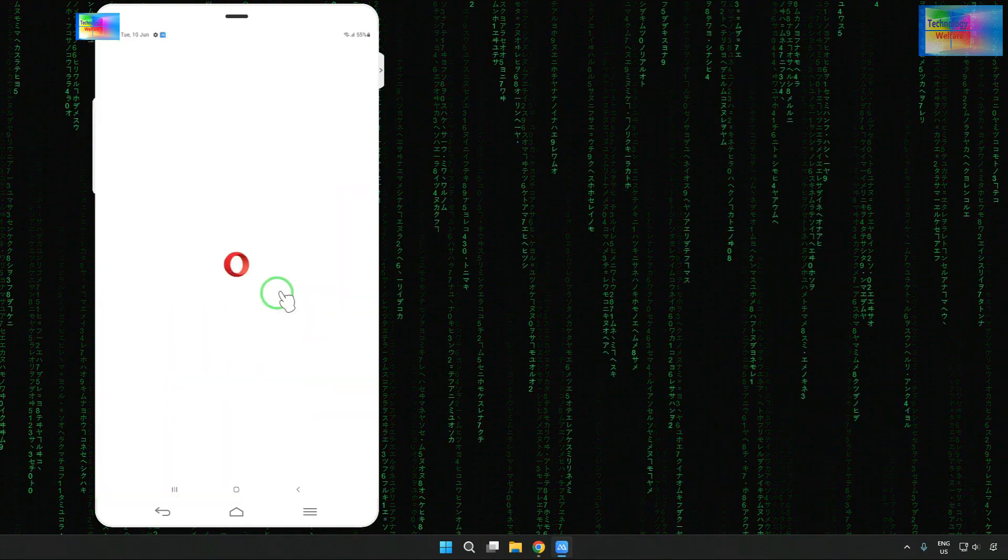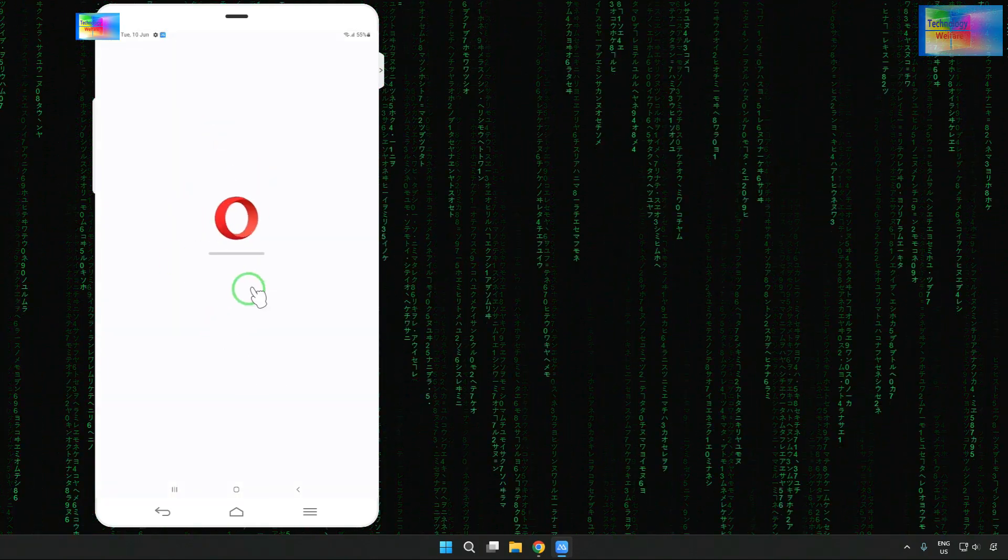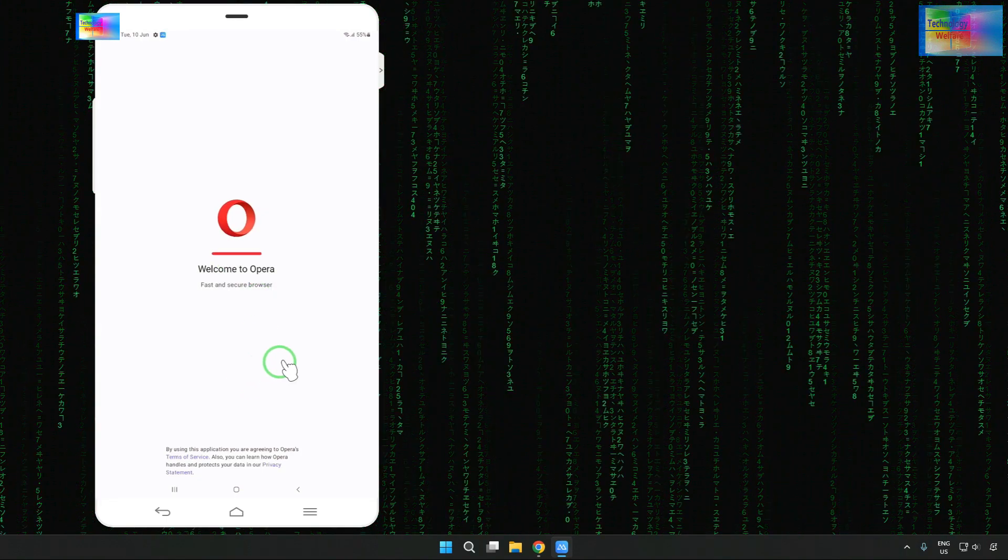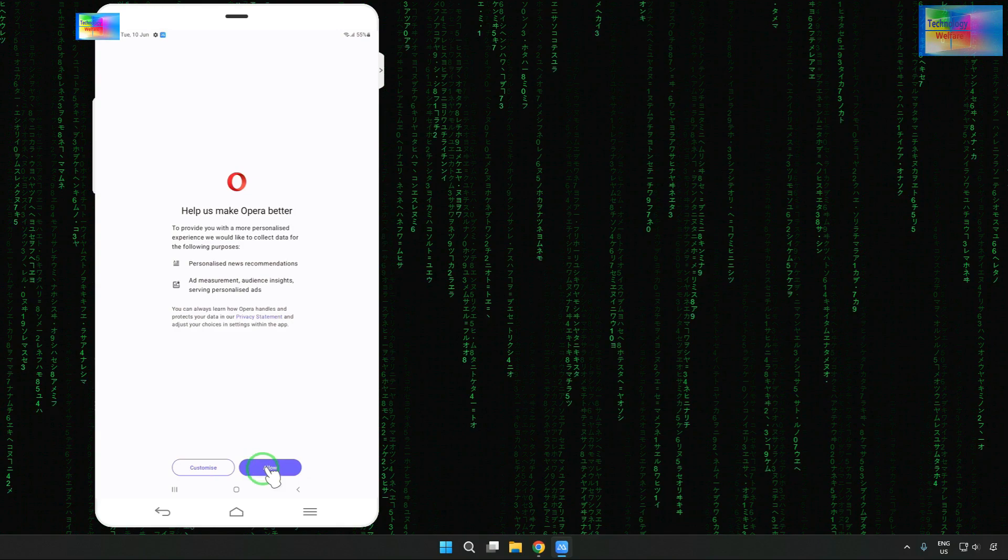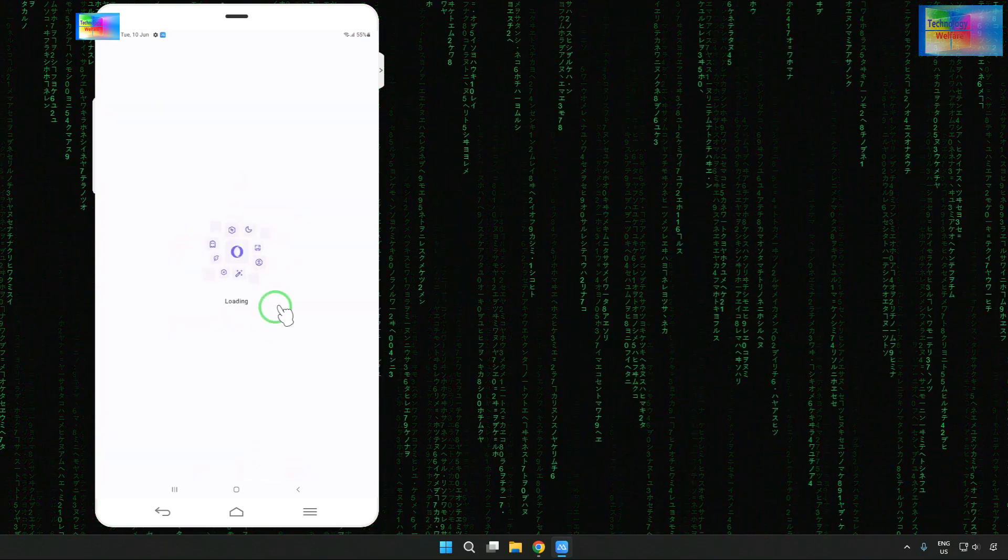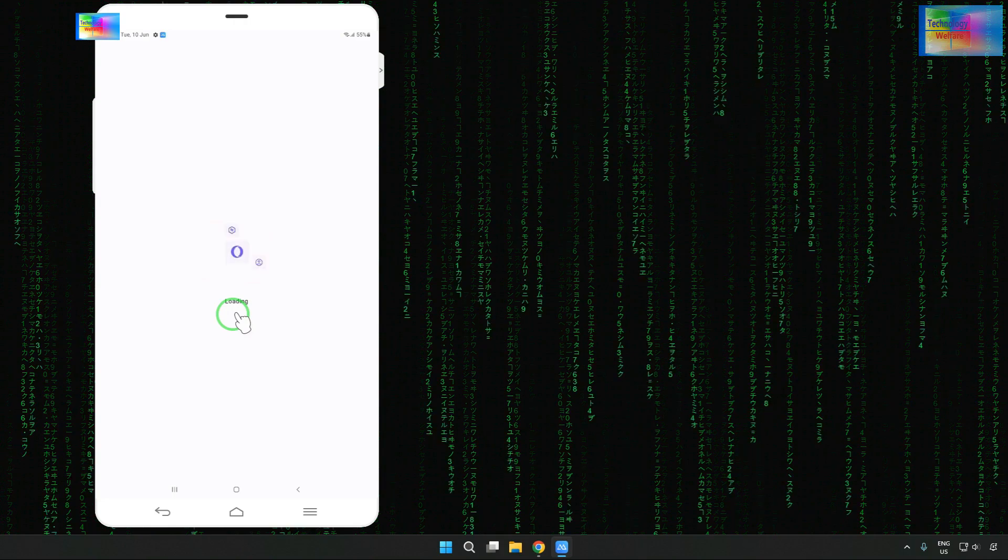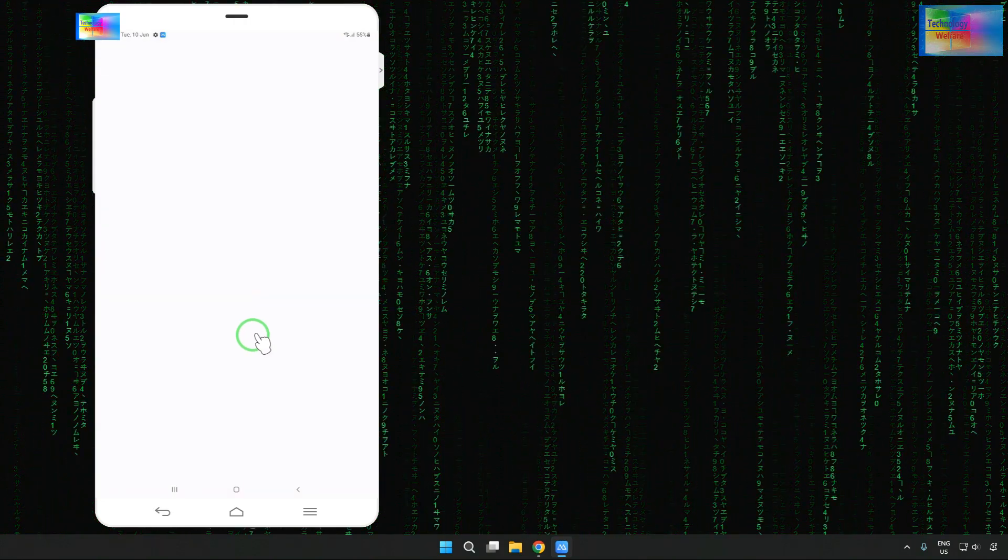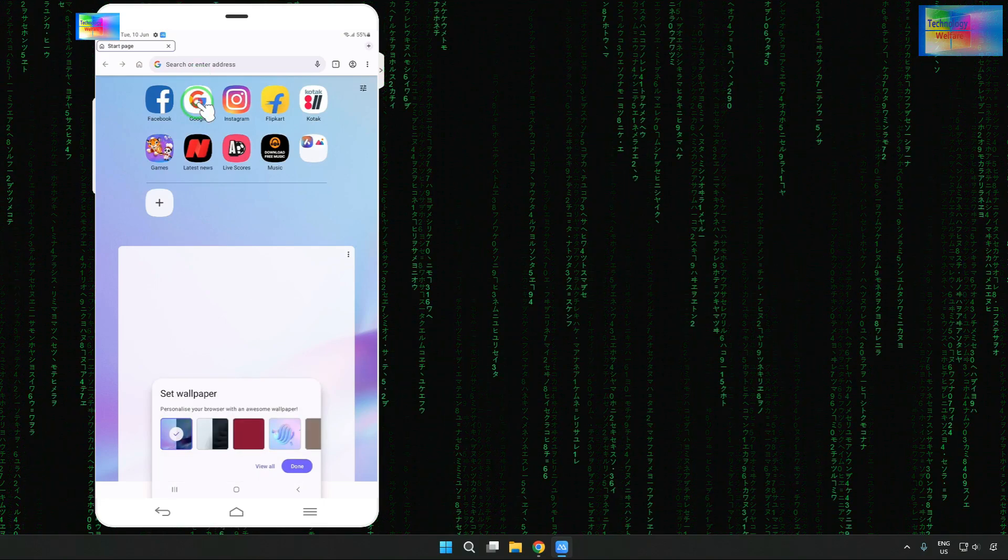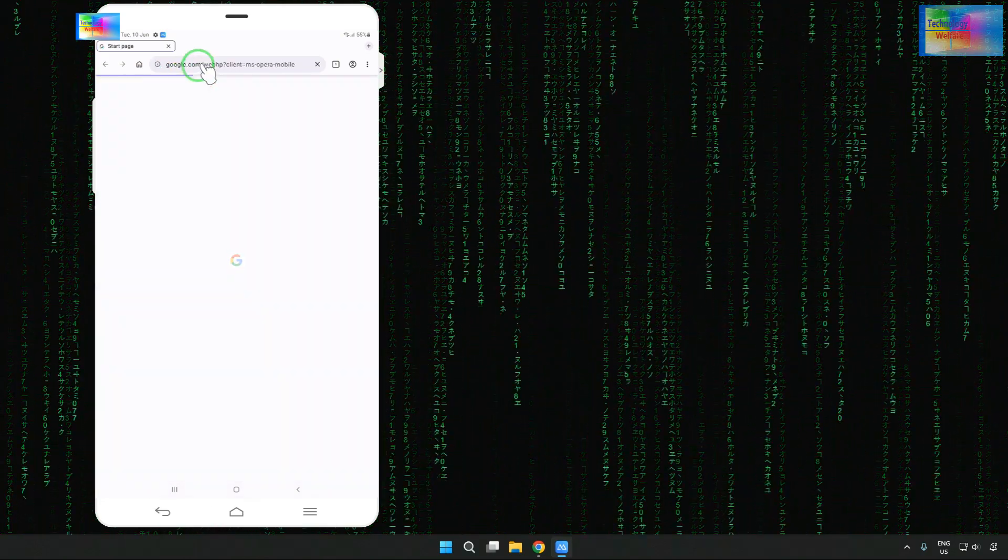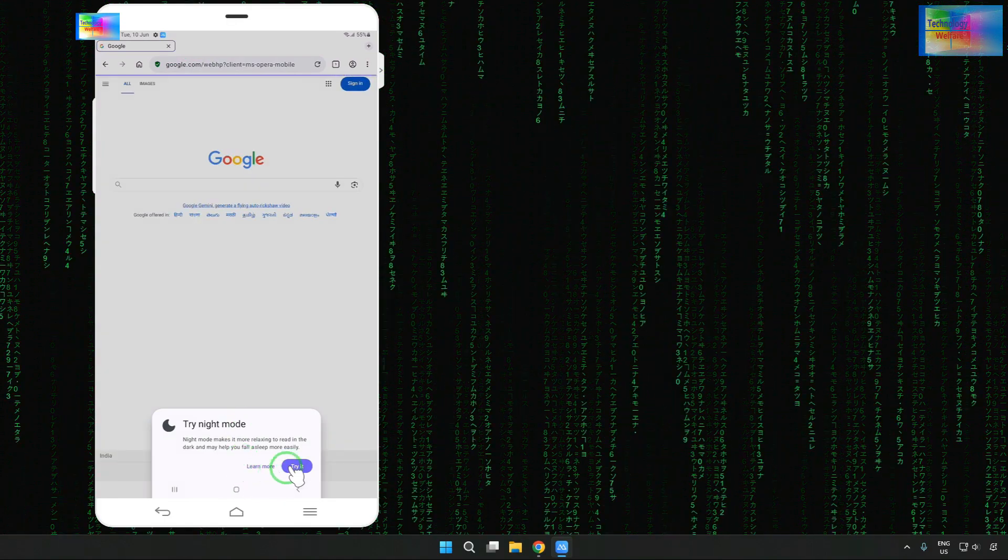Now it's time to open this Opera browser. We will have to accept the terms and conditions here. So let's see. We will tap on next, then we will go for allow. It has started to load, so we will have to wait here.